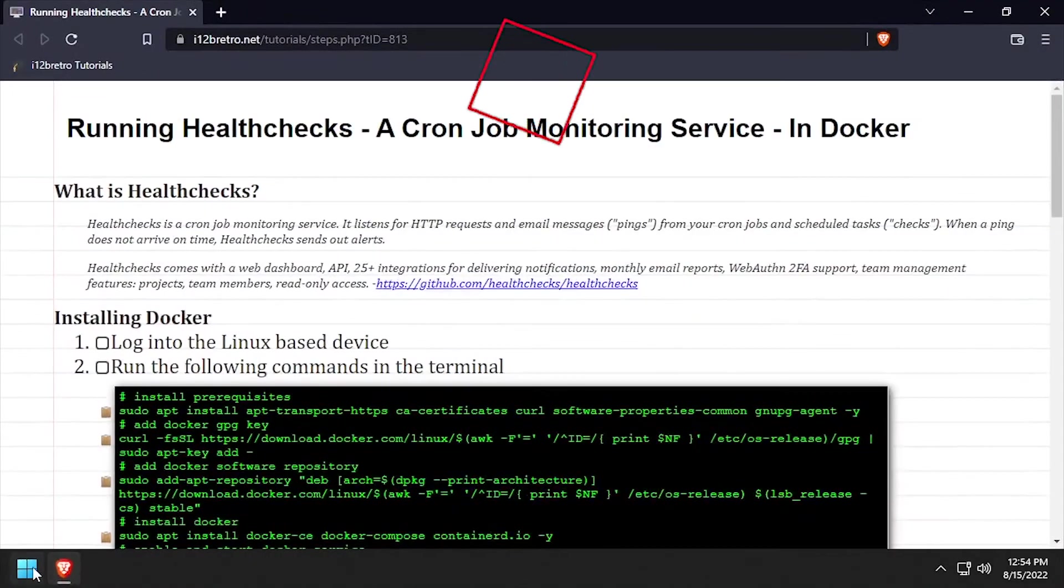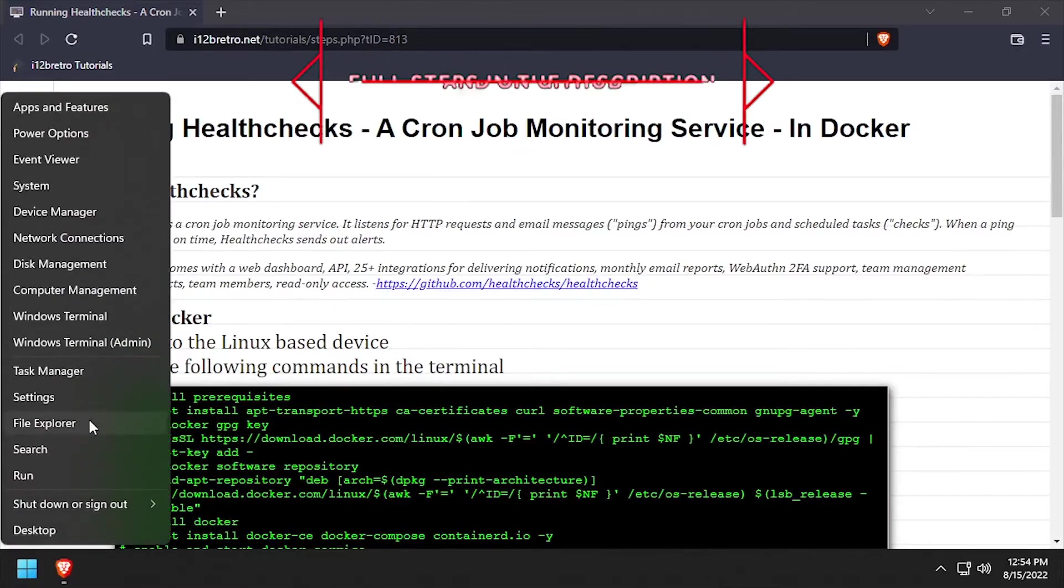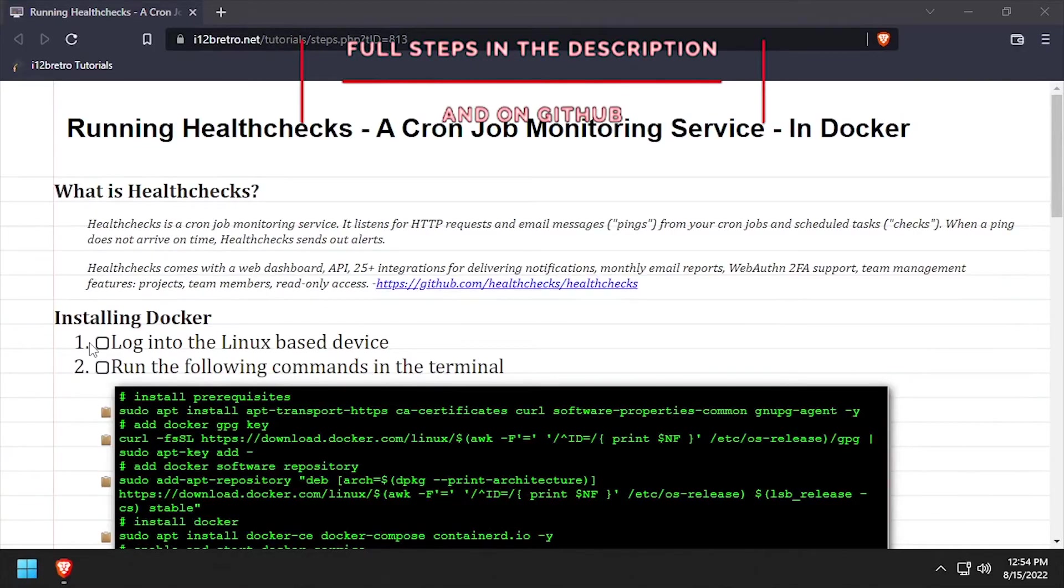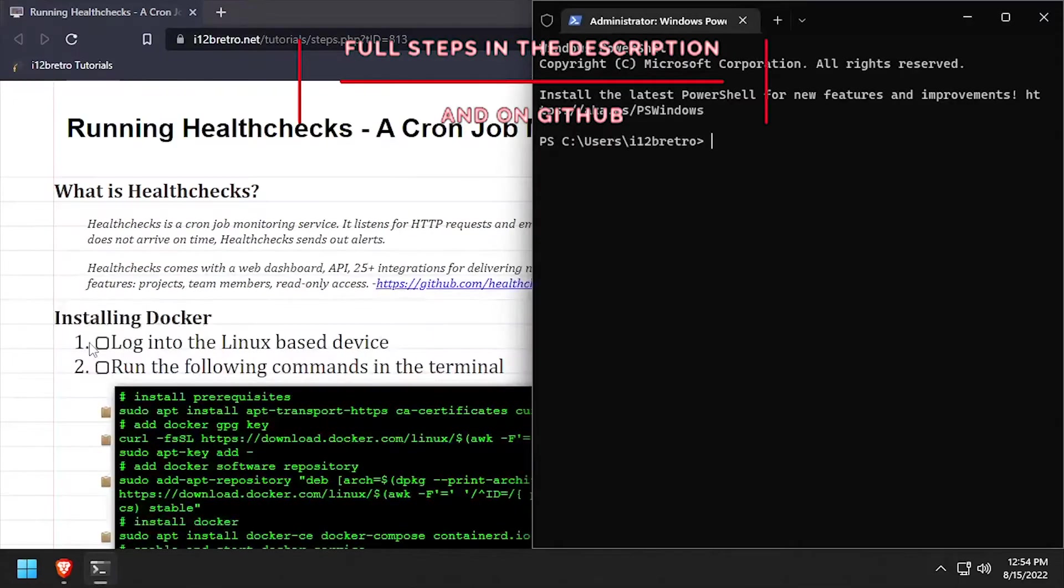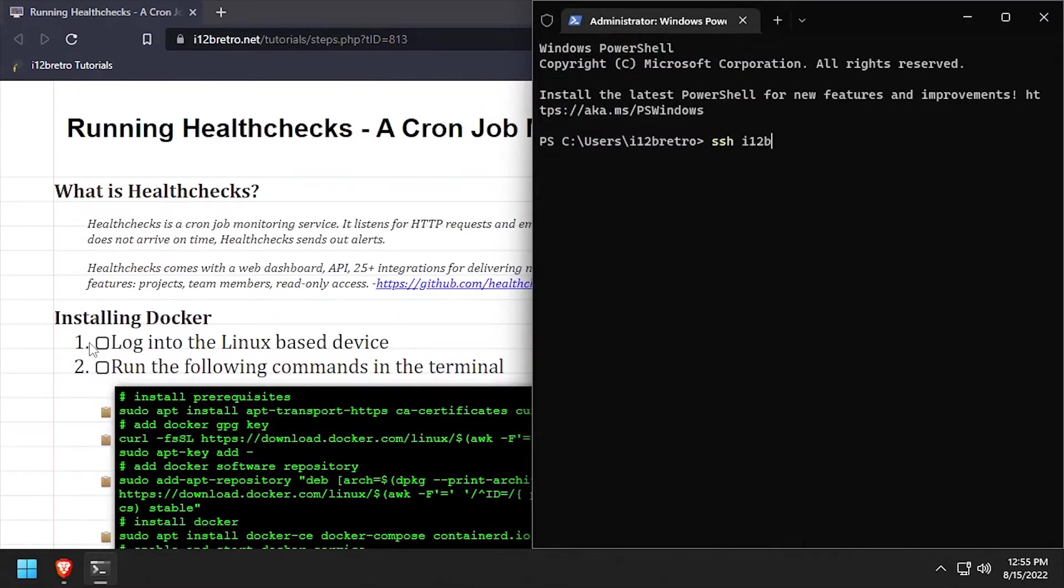Hey everybody, it's iWantToBeRetro. Today we're going to take a look at running HealthChecks, a cron job monitoring service in Docker.